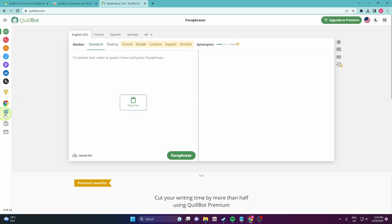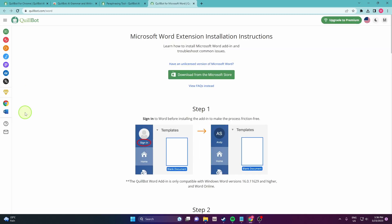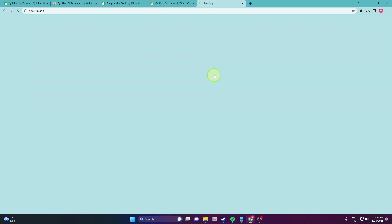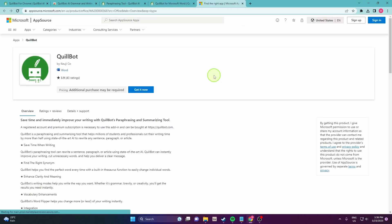Go here and click Word extension. Next, download from the Microsoft Store. OK and click get it now.